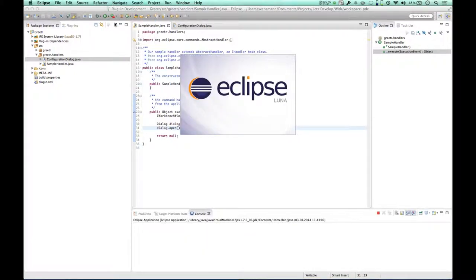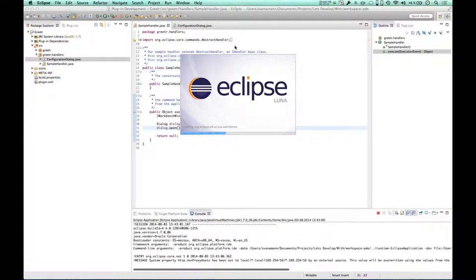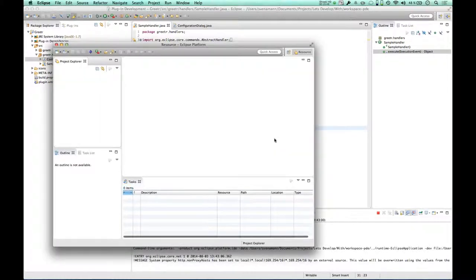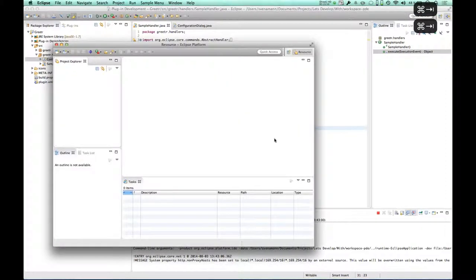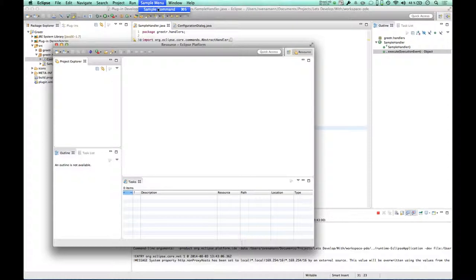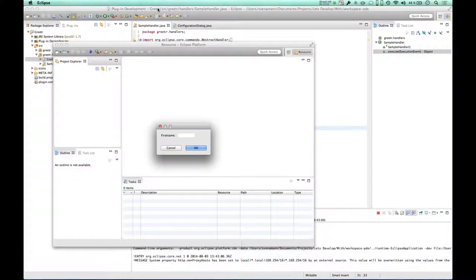I guess open should be sufficient for me now, so I guess it should open the dialog thing. Let's try it out. Let's run our application, the thing I just implemented. It's going to launch the Eclipse distribution again, switch back and forth to have the menu activated, and let's see what happens.